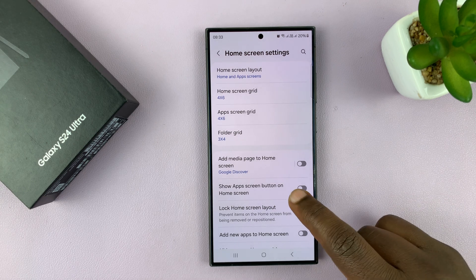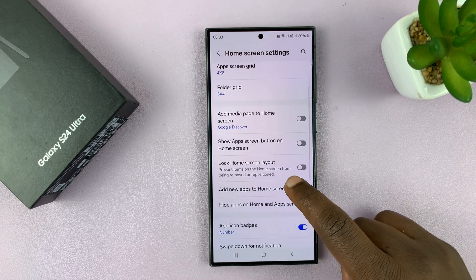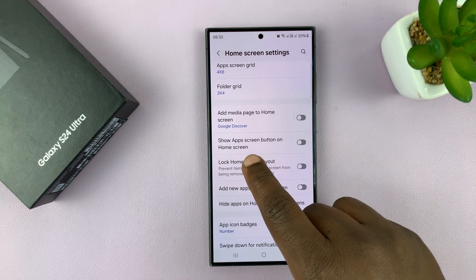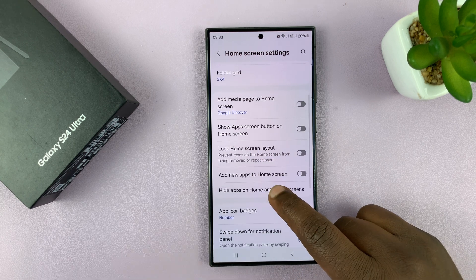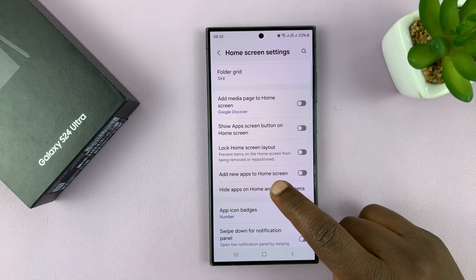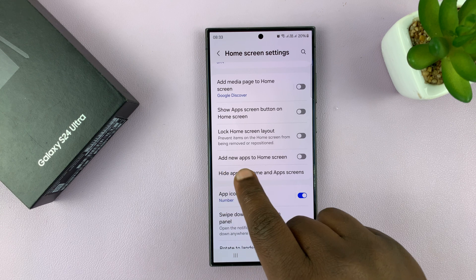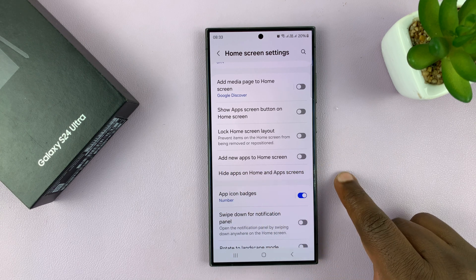Now here, you want to find this option right here: Add new apps to home screen.